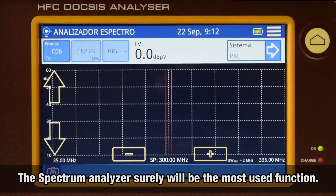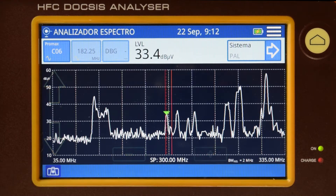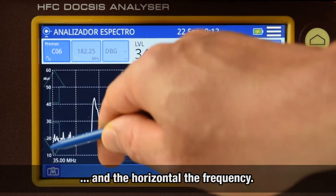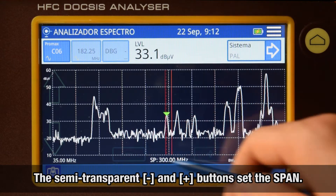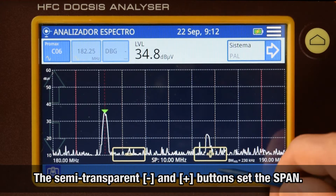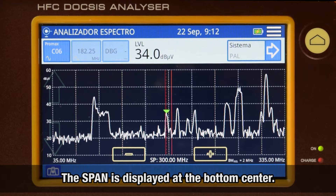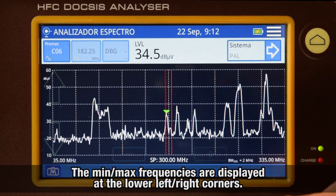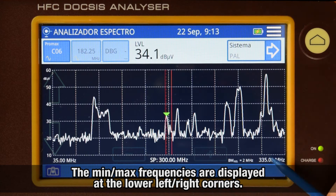The spectrum analyzer is most likely the area where you will spend most of your time working. The vertical axis shows us the reference level and the horizontal axis the frequency value. We can modify the span by pressing either of the two slightly transparent buttons at the center of the screen, labeled as minus and plus. The span selected appears in the lower central area of the screen, while the maximum and minimum frequency values appear in the lower right and left corners of the screen respectively.